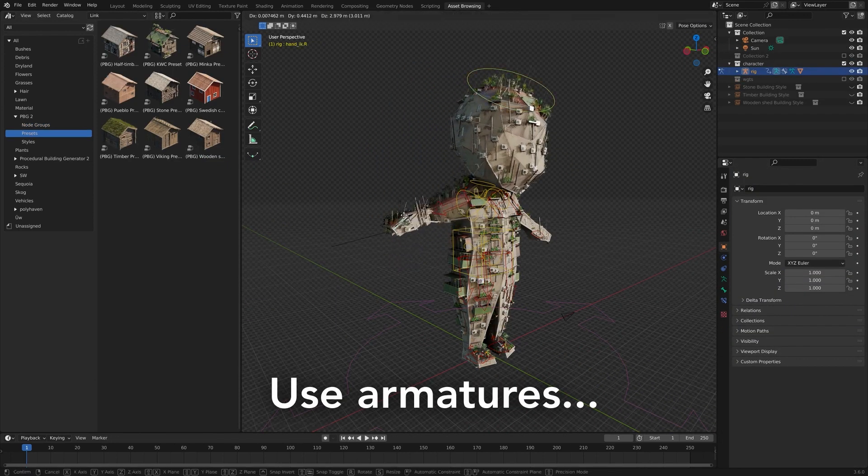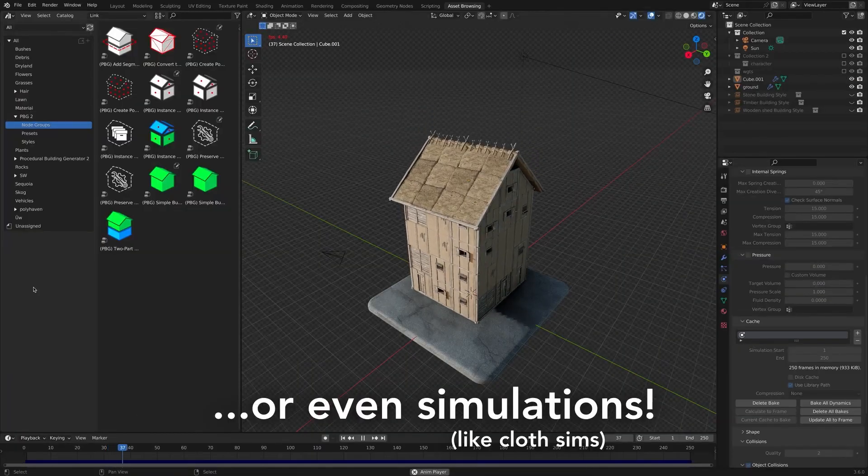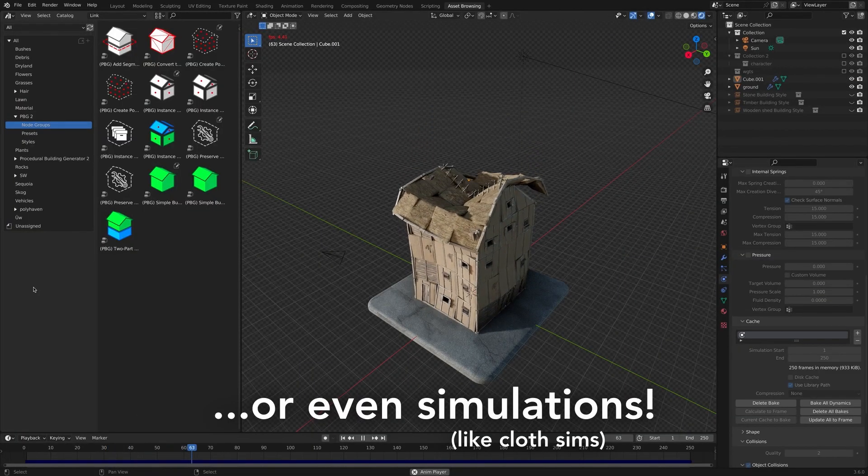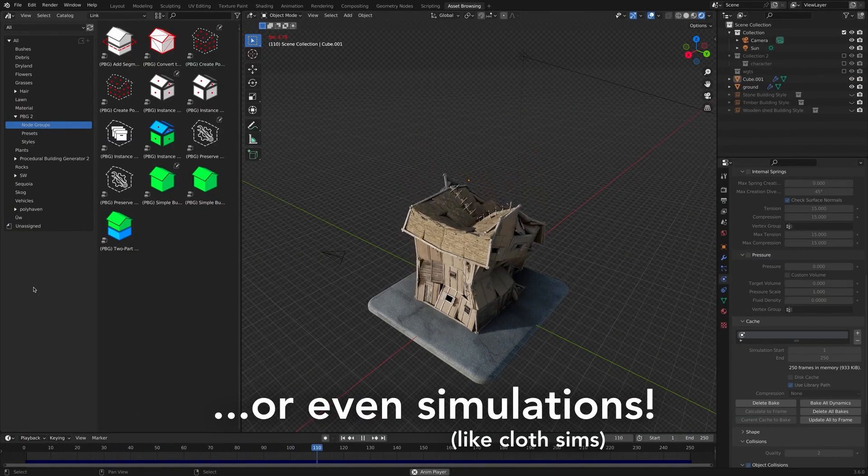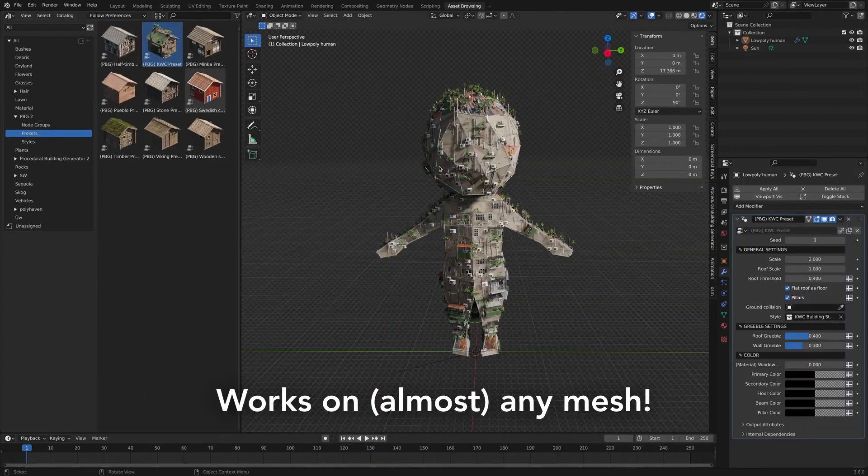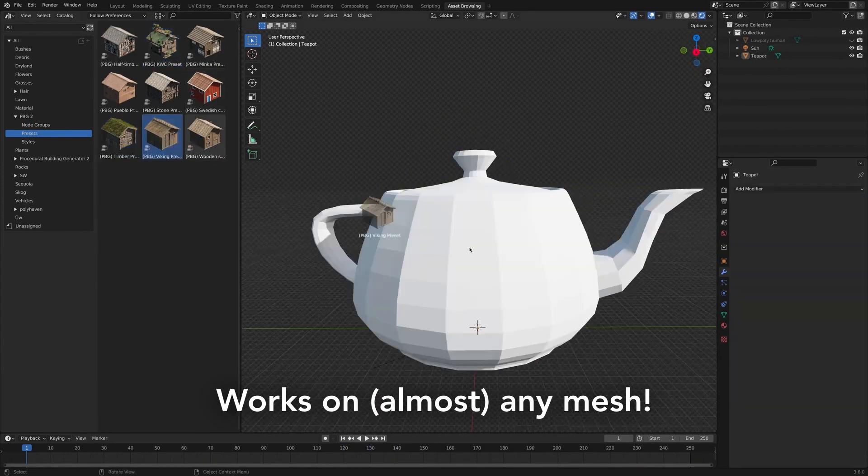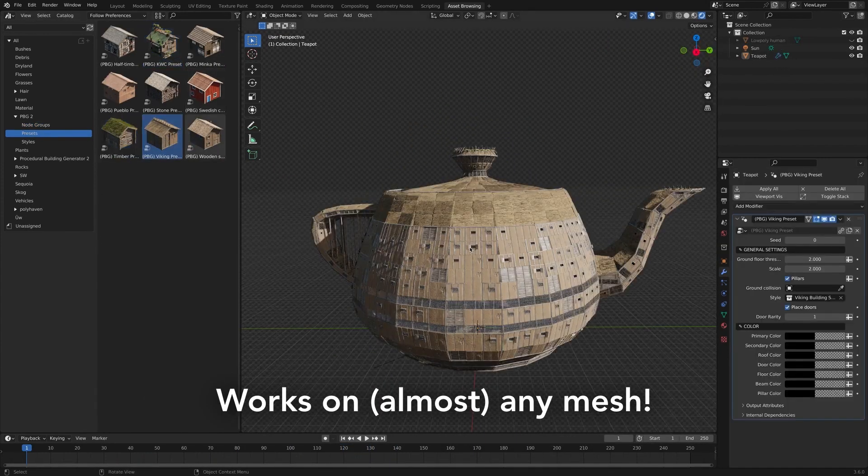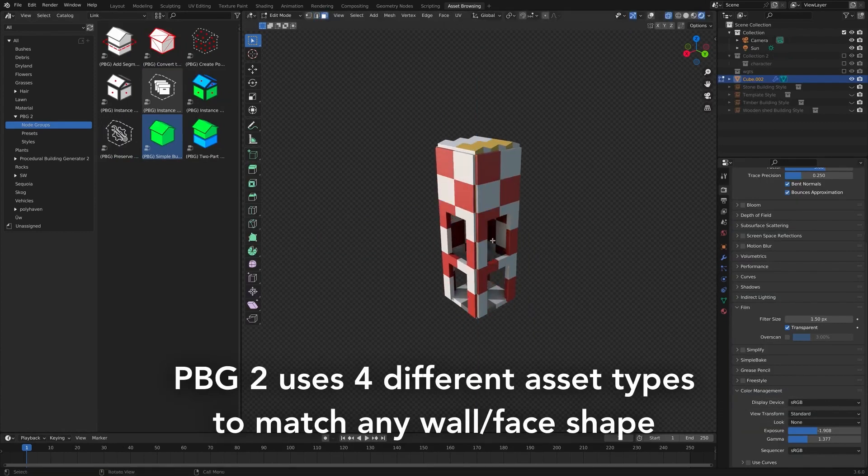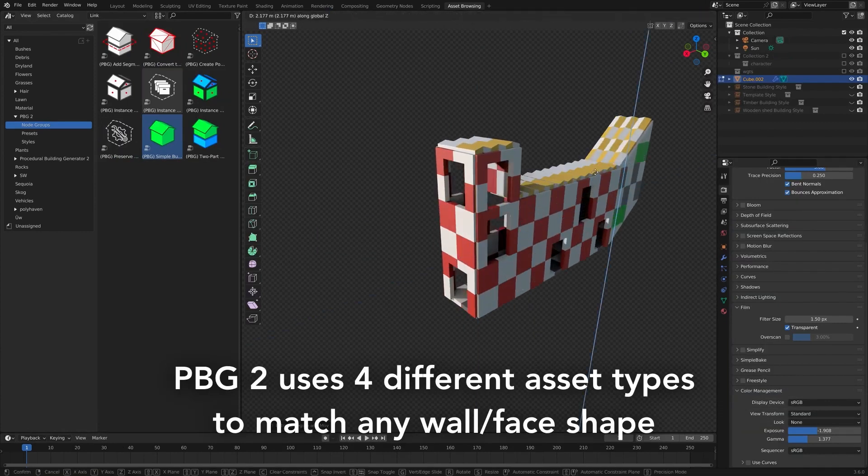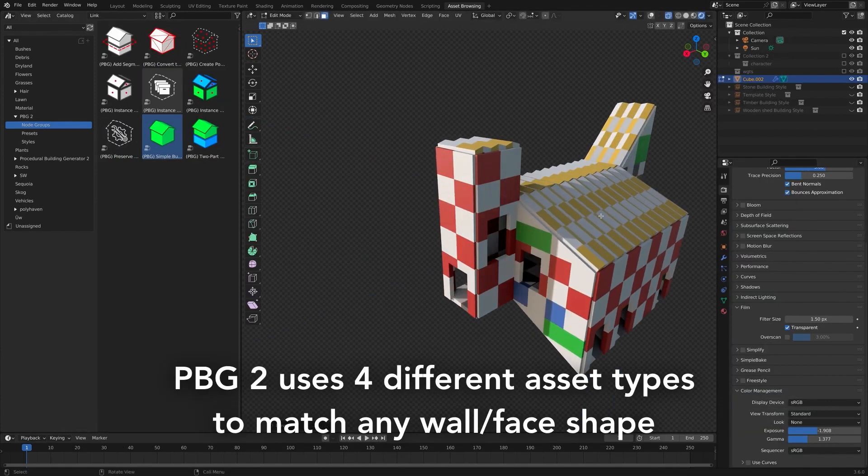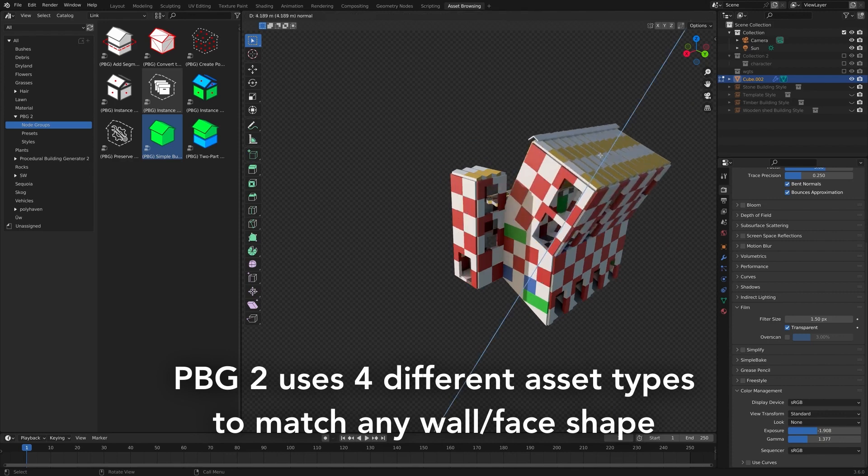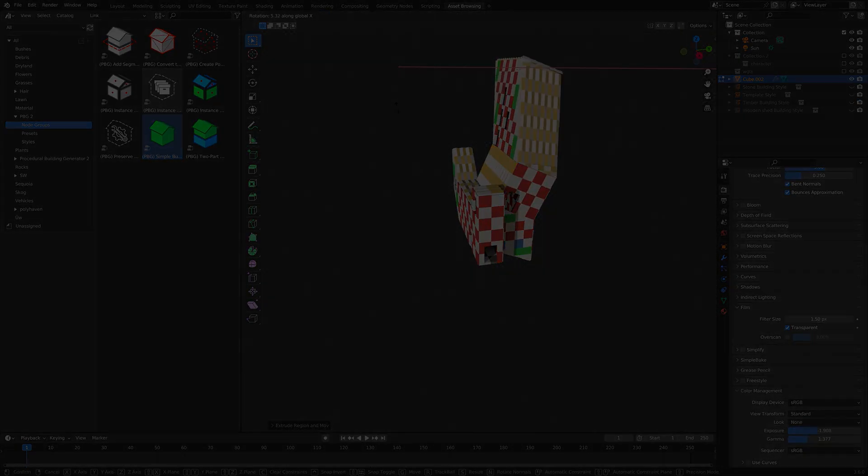It also has experimental support for deforming meshes, enabling features like cloth simulation and armatures which could help to achieve a trippy effect. In addition, the base version includes now a variety of building styles with options to expand through additional packs or even your custom creations if this is something that you are interested in.